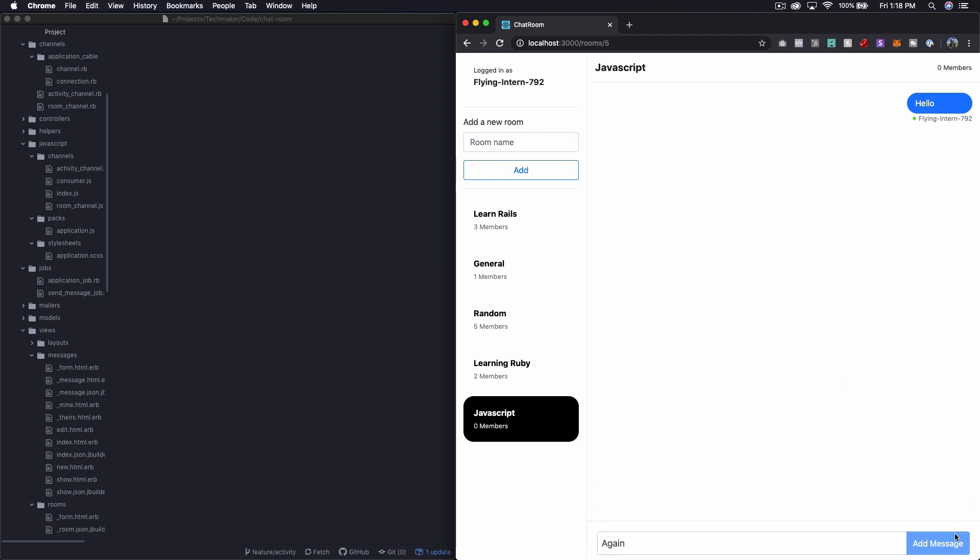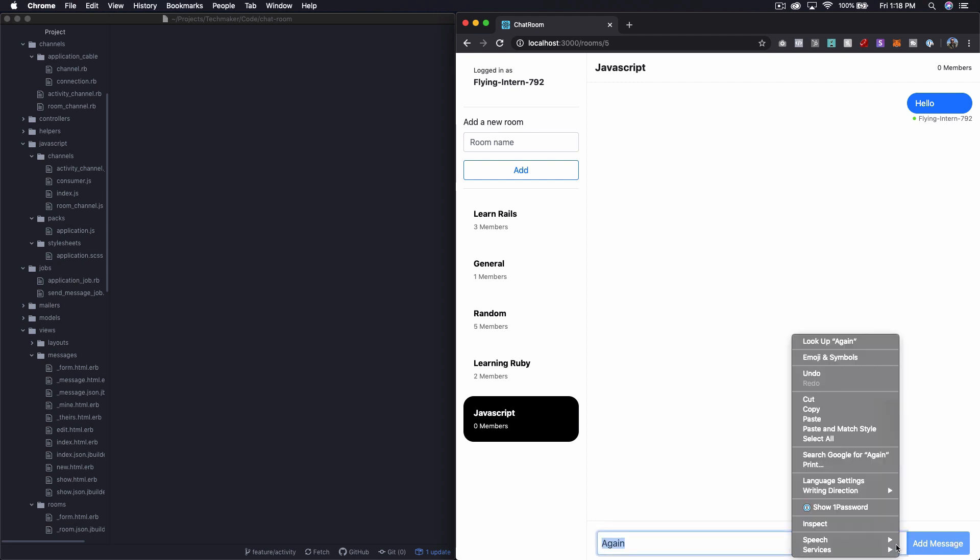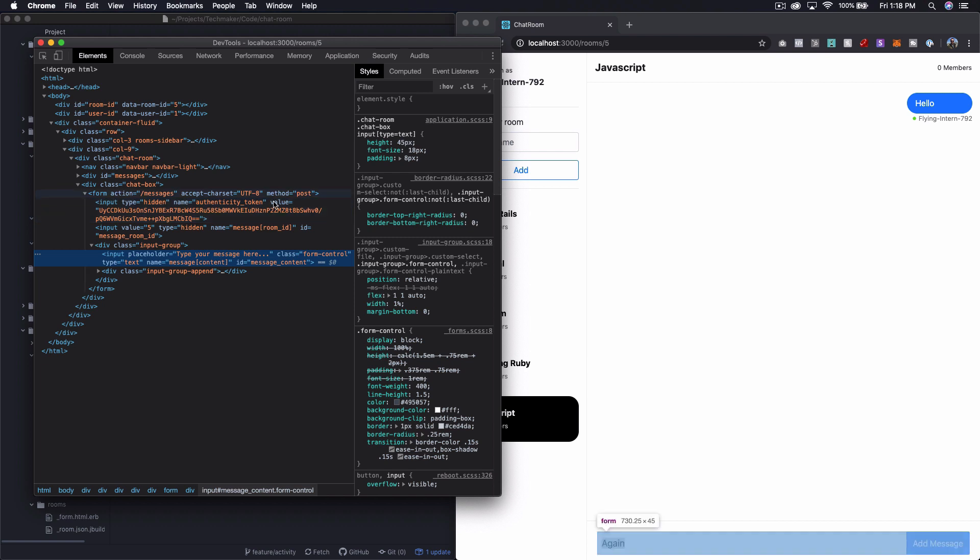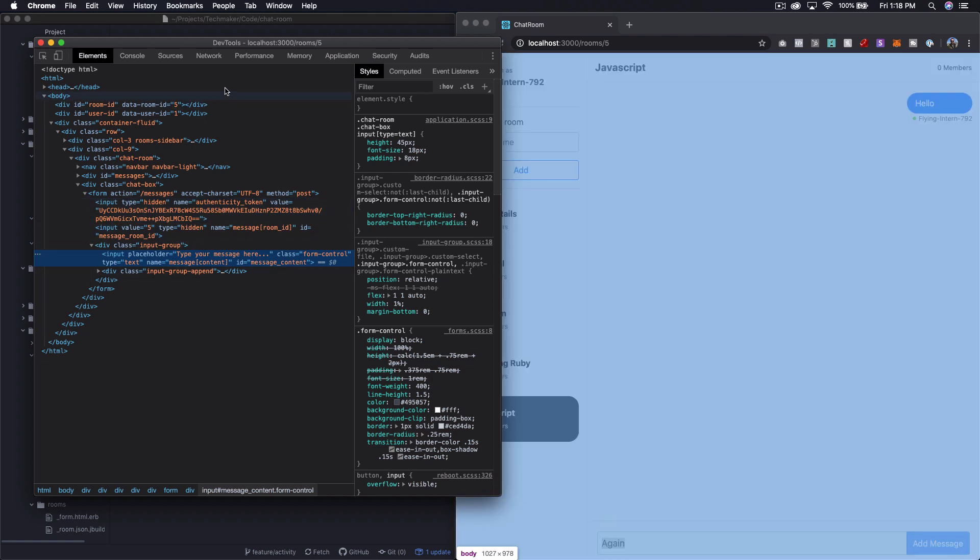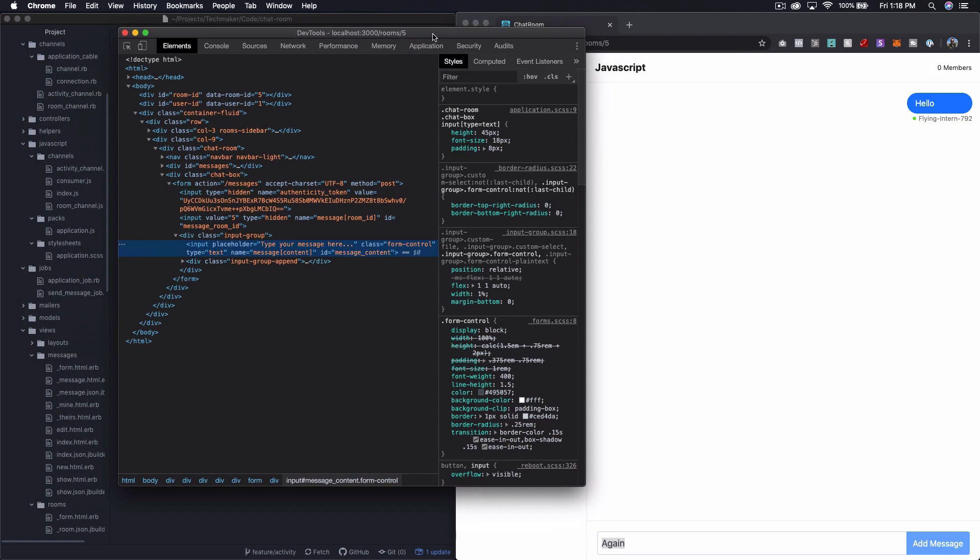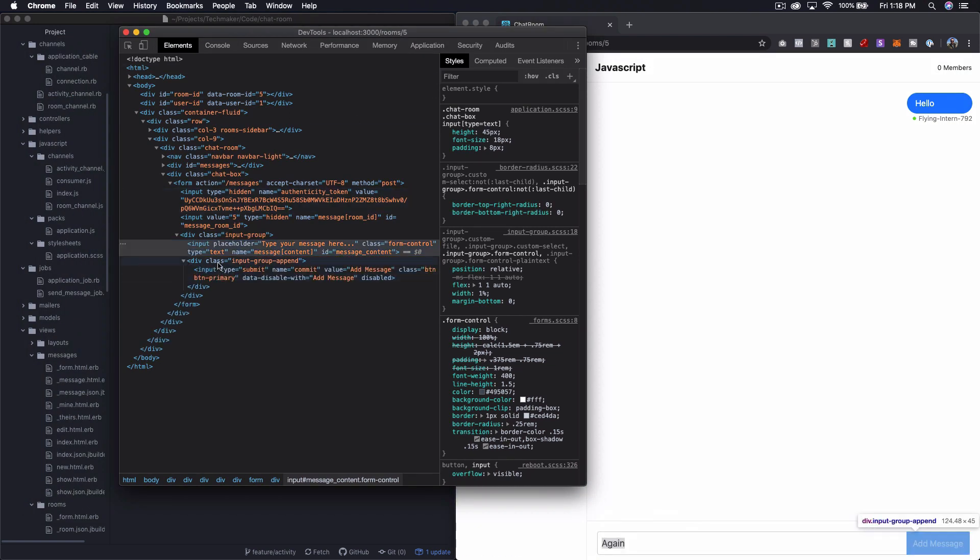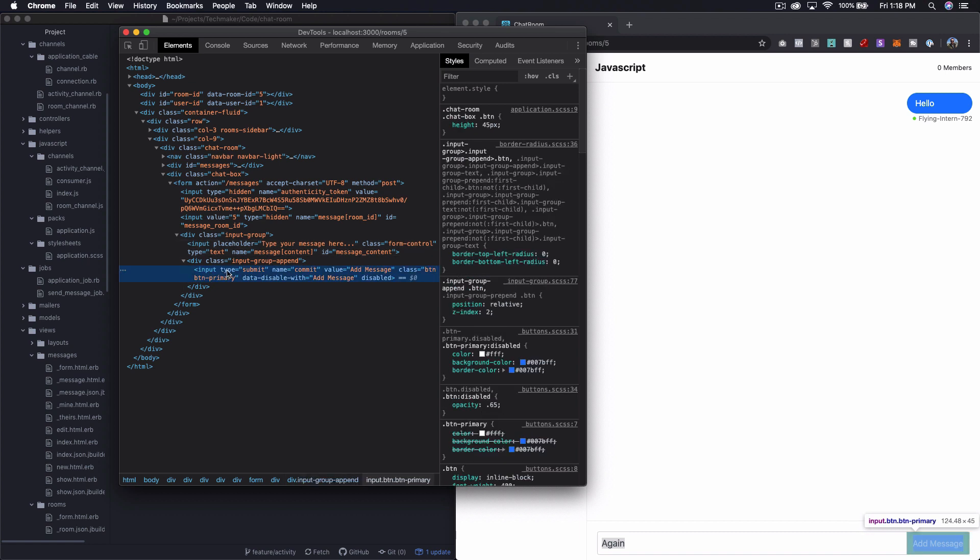So let's take a quick peek at what's going on here. If I right click and inspect, it's going to pull up the developer tools in Chrome, and we can look down here in this input group, and we can see we have this disabled keyword at the end of our input.